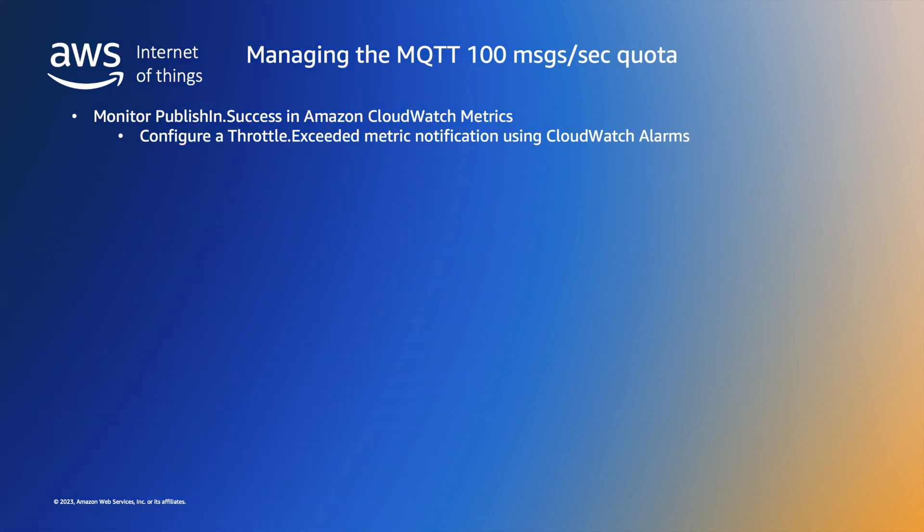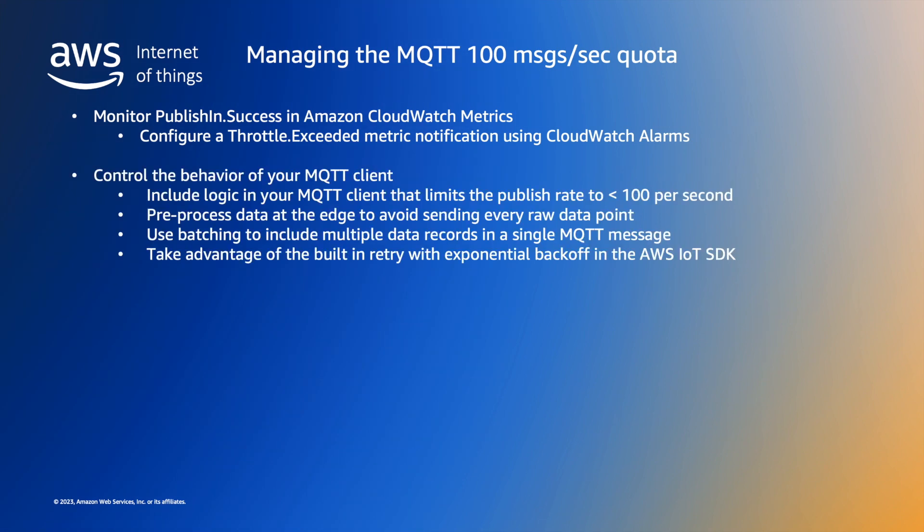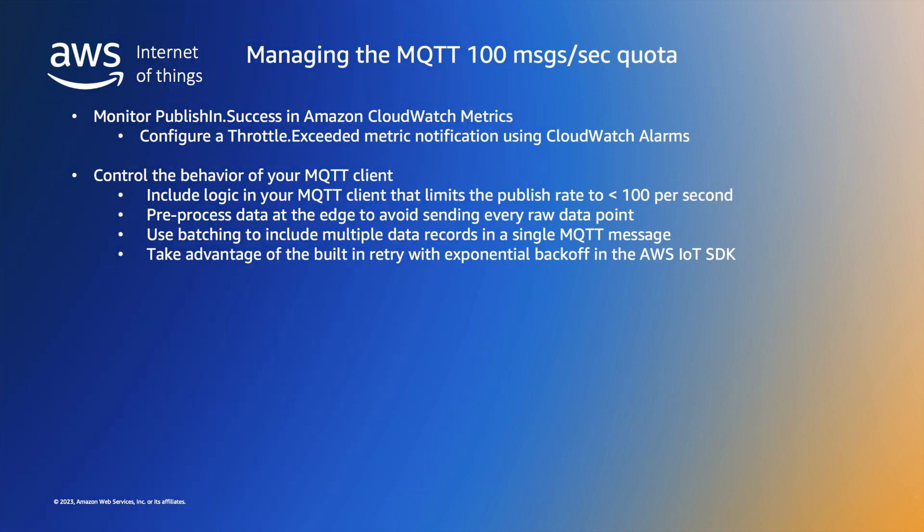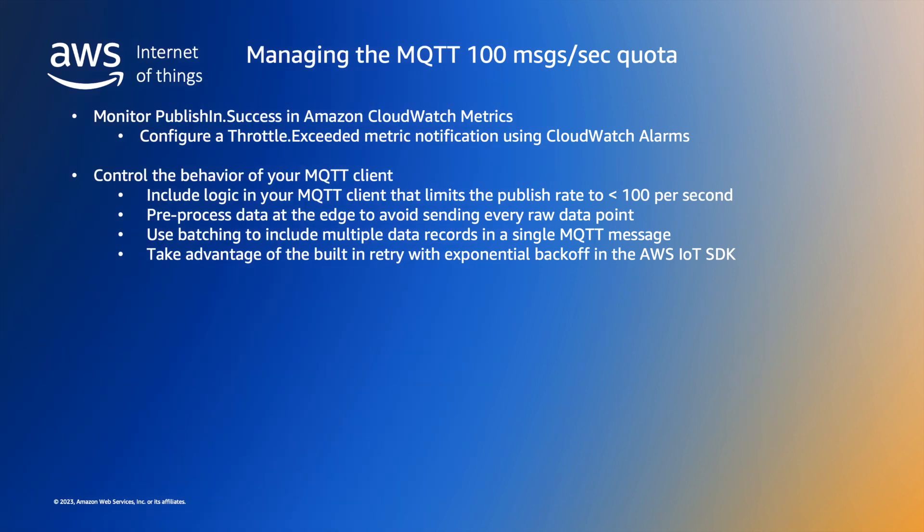Another option we have is to control the behavior of the client. You could include logic in your client to ensure that your publish rate does not exceed 100 messages per second. Quite often you don't need to send all data captured at the edge so you can consider filtering data before publishing the MQTT messages. You could batch multiple data records into a single MQTT message instead of publishing a message for every data point. And you could take advantage of the built-in retry logic in the AWS IoT SDK.